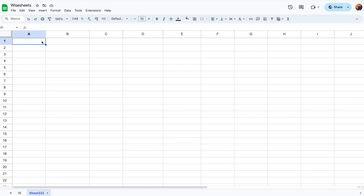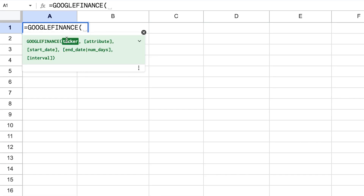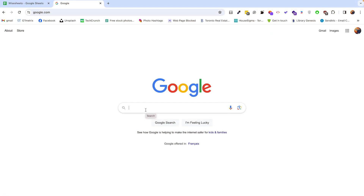The first thing you need to do is open a blank new spreadsheet. If you type Google Finance, this function from Google is going to be automatically shown to you, and this is what we're going to use to retrieve the data. Before we get any cryptocurrency data, we need to know what symbol to use within the Google Finance function.